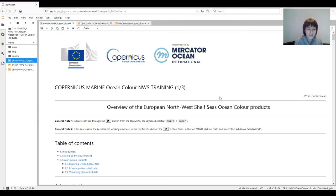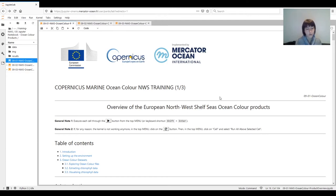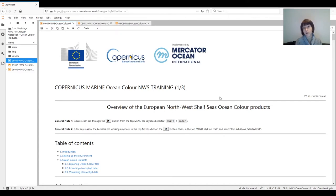Hi everyone and welcome to this Copernicus Marine Service training for ocean colour. My name is Silvia Pardo. I'm in Earth observation at Plymouth Marine Laboratory in the UK and I'm here today to help you explore some of the ocean colour products you can access through the Copernicus Marine Service. During this workshop we will use Copernicus data to visualise maps and to build time series for ocean colour variables such as chlorophyll concentration, remote sensing reflectances or turbidity, with a focus on those available for the North Atlantic Ocean.